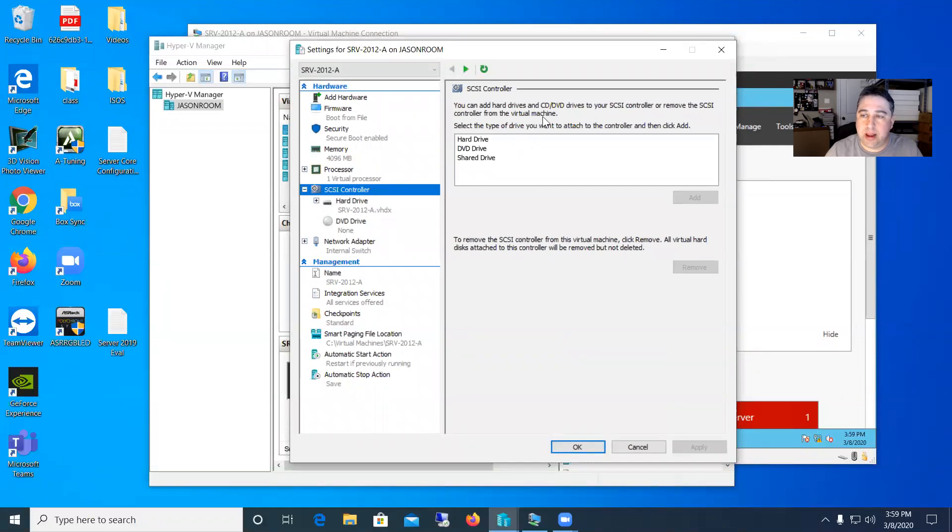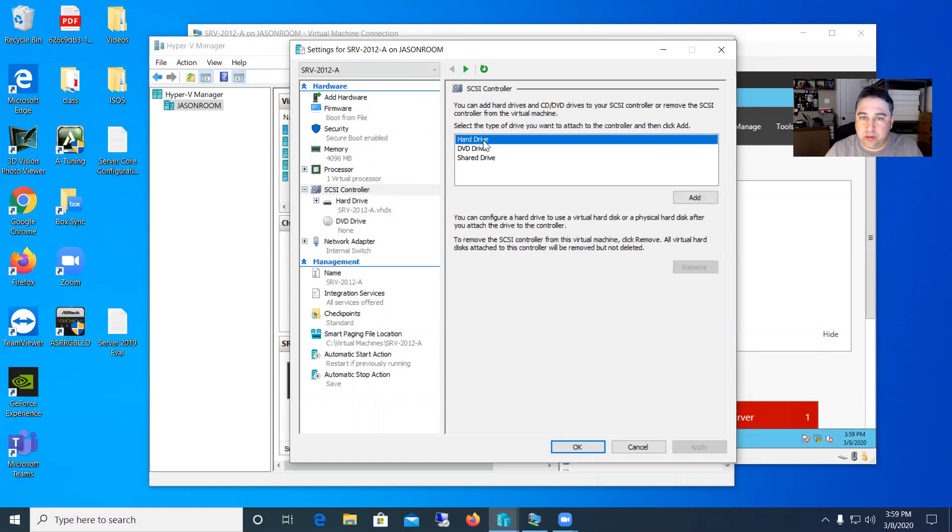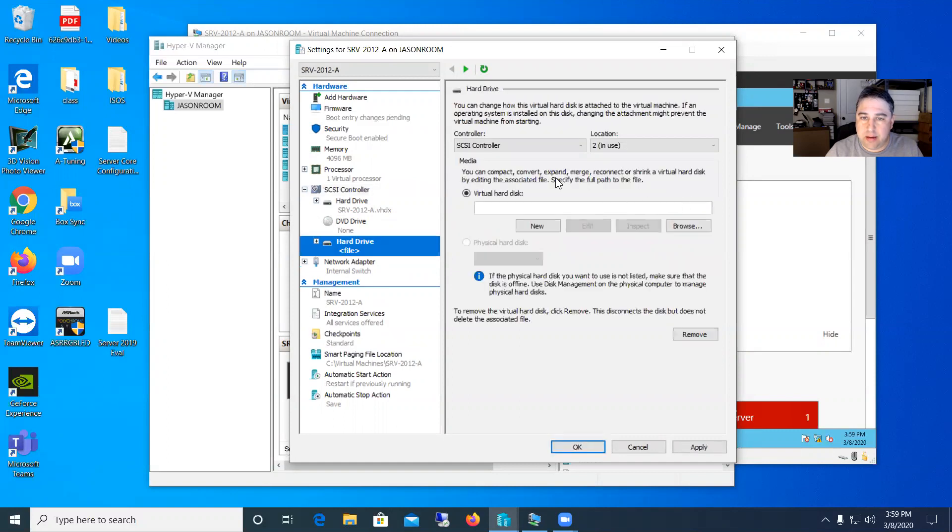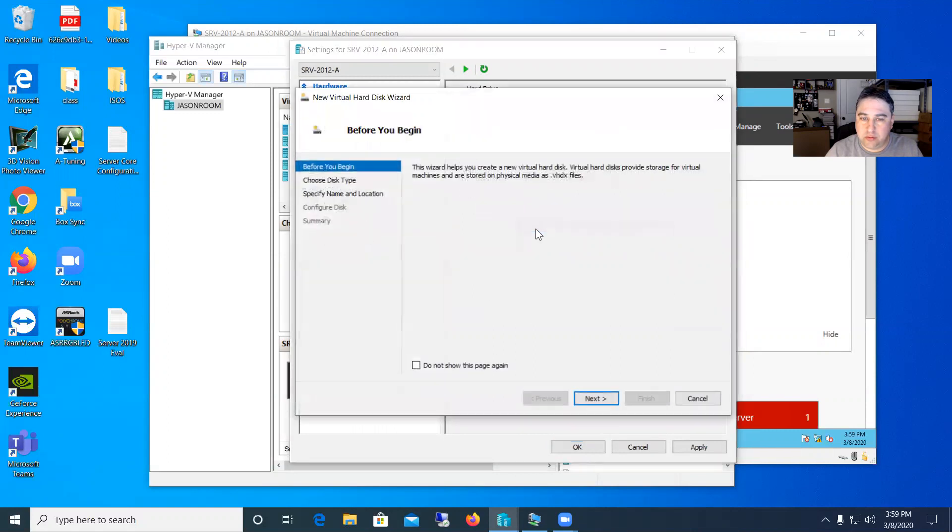So what we're going to do here is we're going to add three disks because with the RAID 5 the minimum you need for it is three. So we're going to set hard drive, say add, and then we'll say it's got the SCSI controller. And we'll just say we're going to do a new virtual hard disk and it'll open up the wizard here.